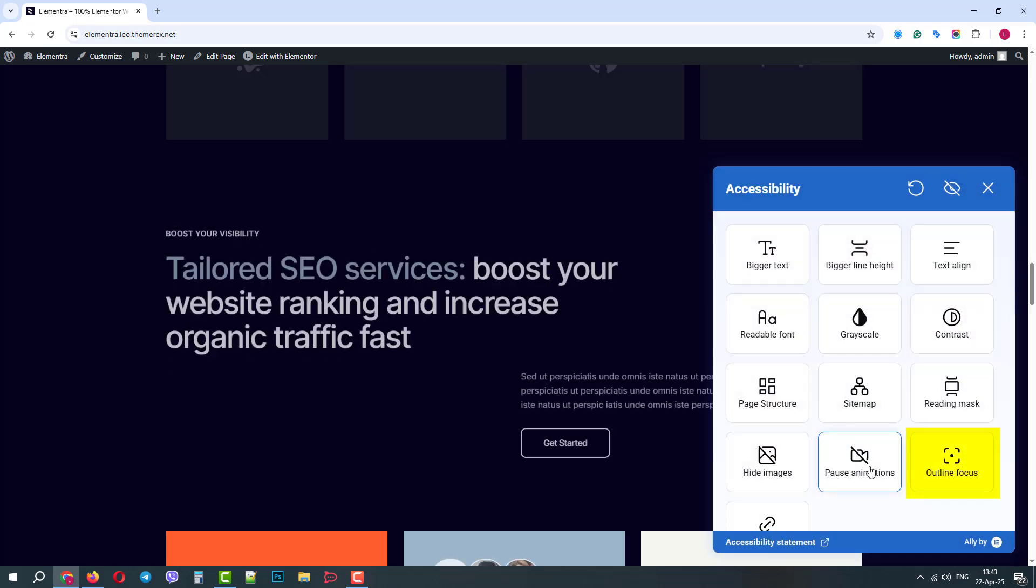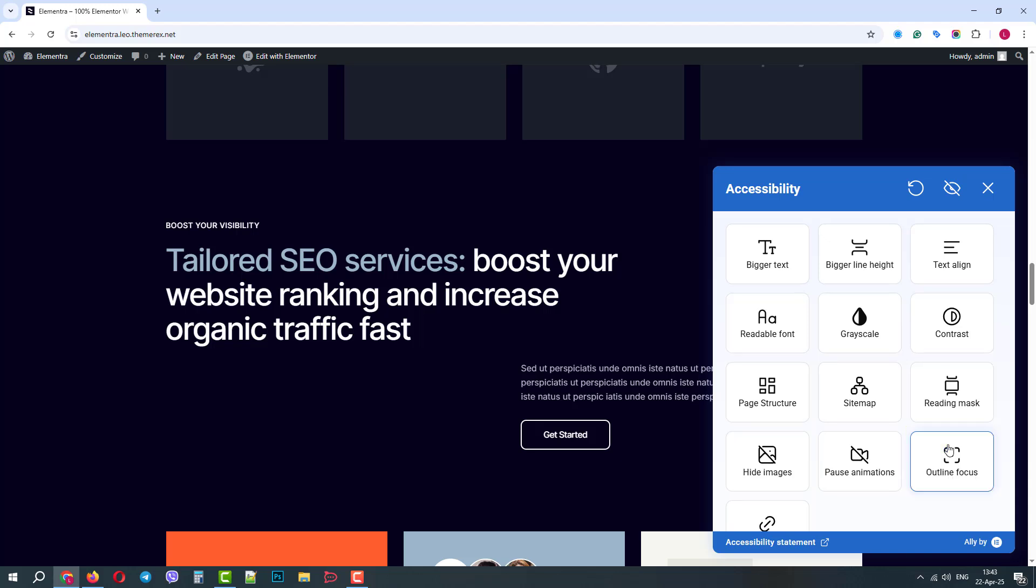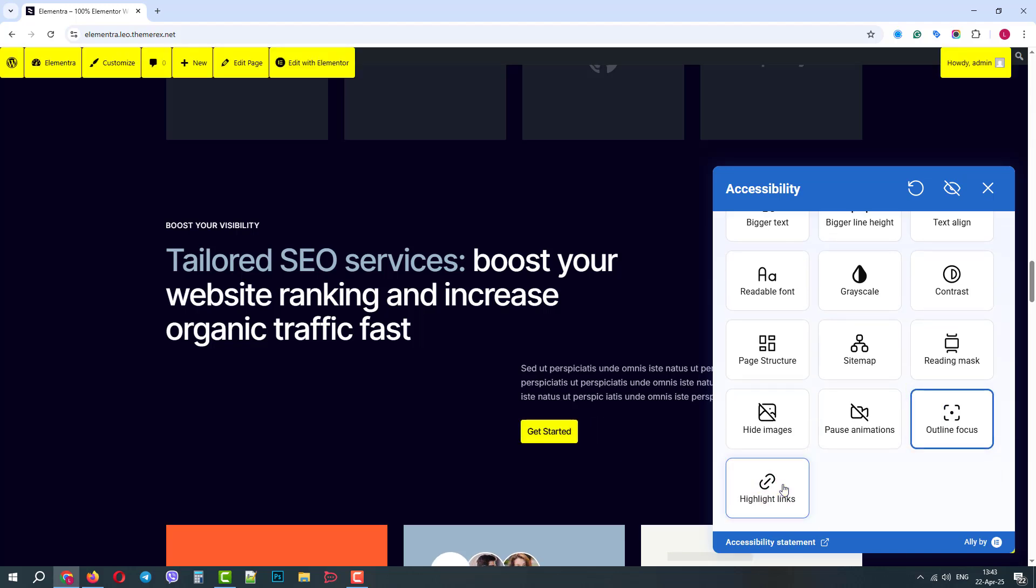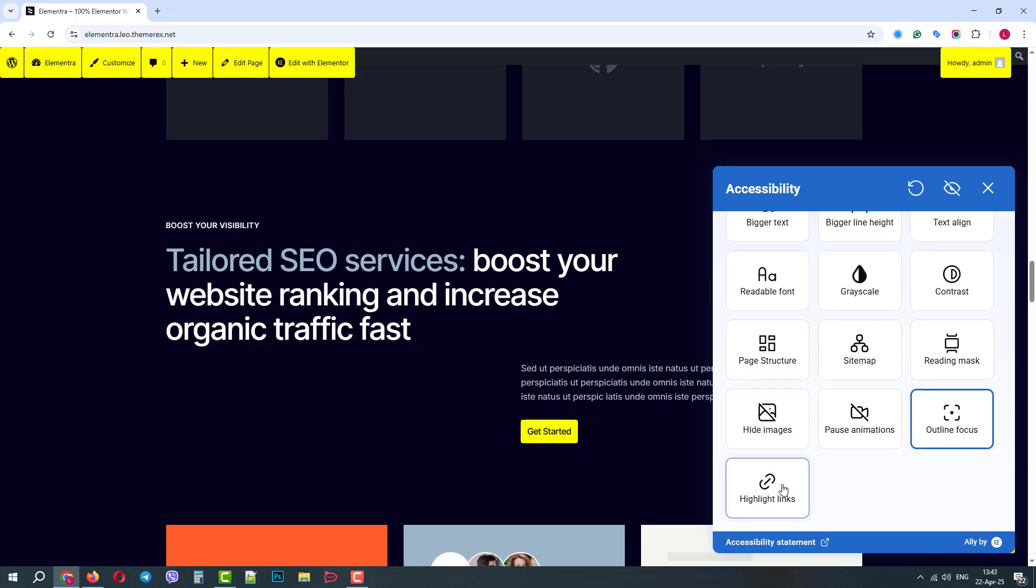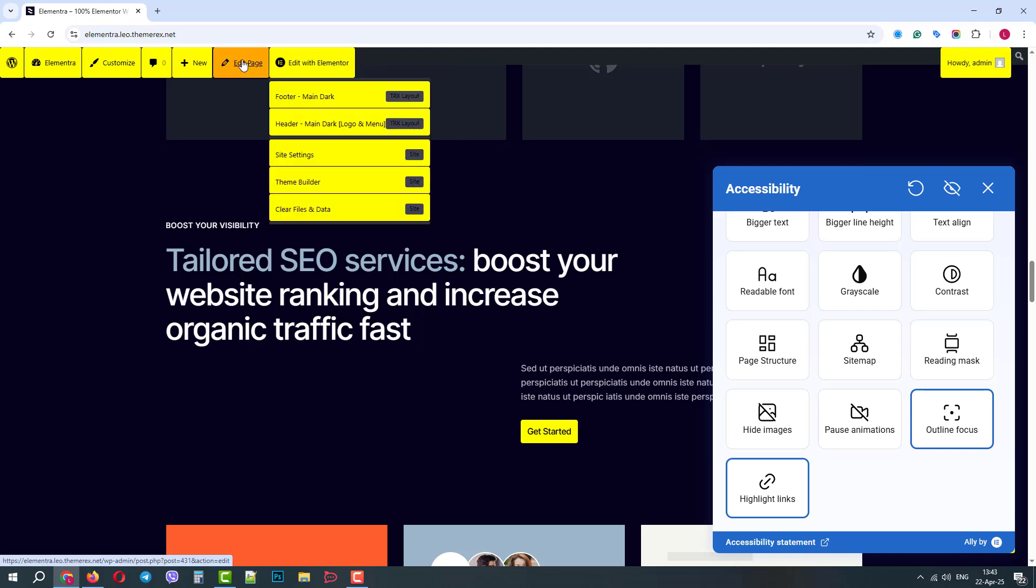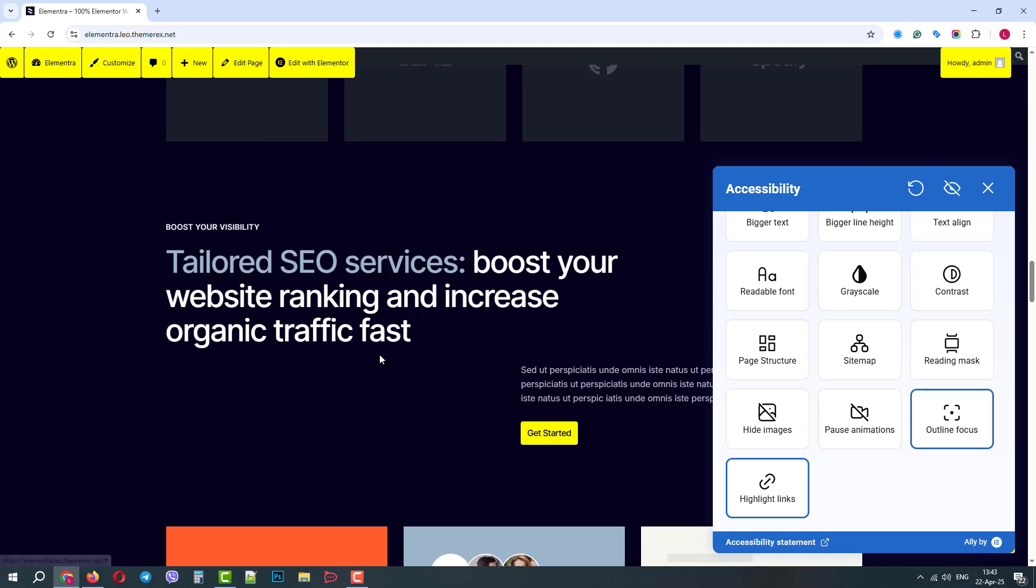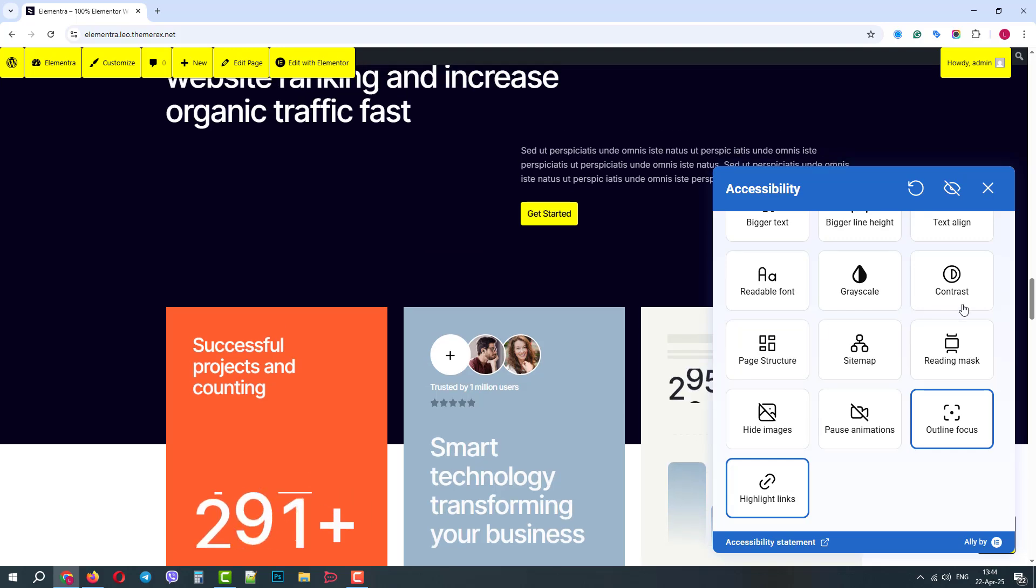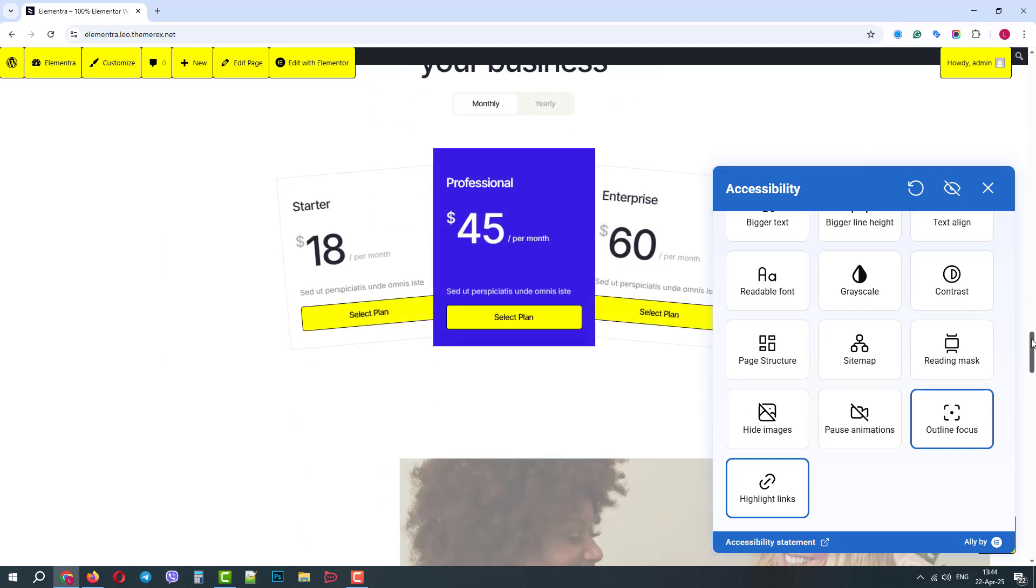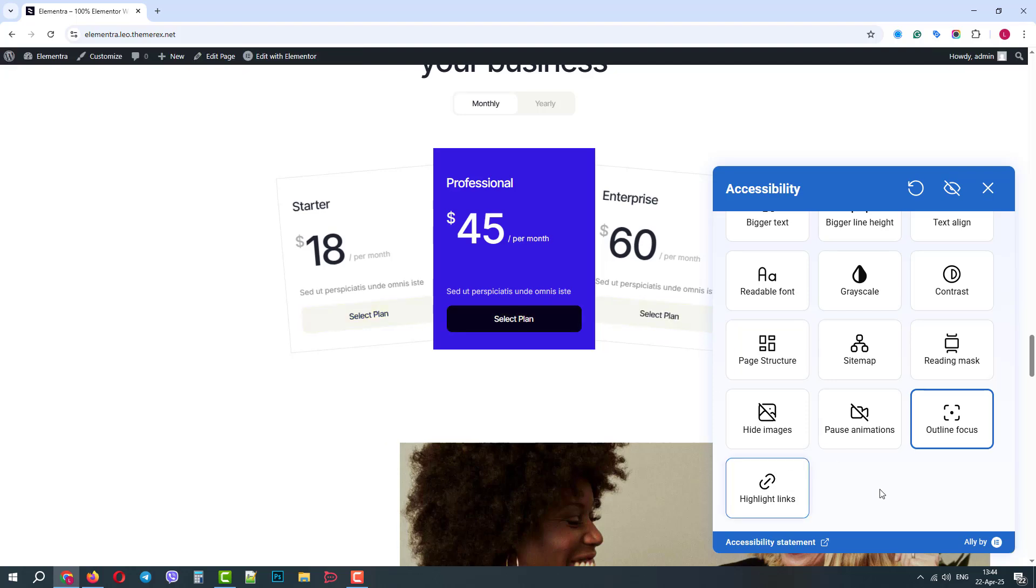Outline focus serves for better keyboard navigation and visual clarity, and the highlight links feature will highlight all our links on the page to make them more prominent. Since Elementor is 100% optimized for Elementor, all the accessibility features work perfectly. Make your site accessible and easy to use for everyone.